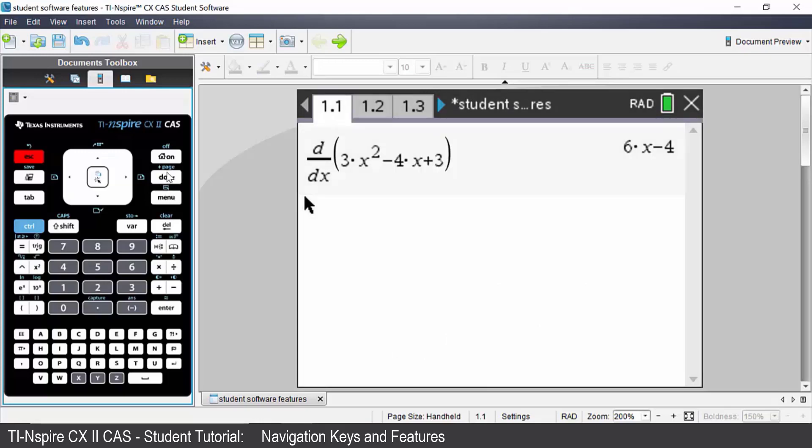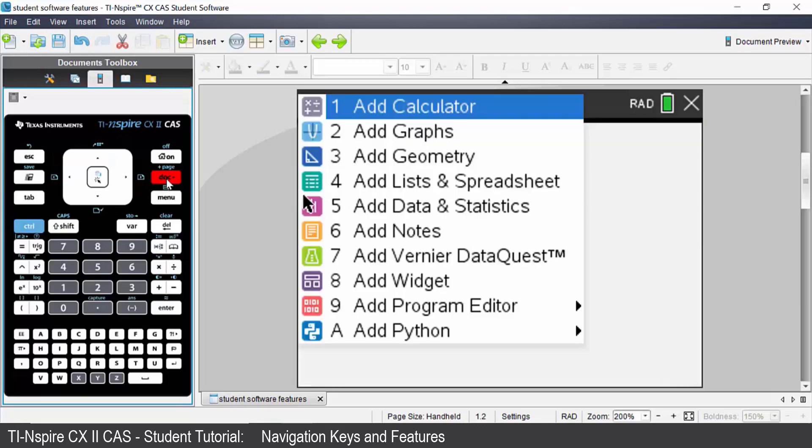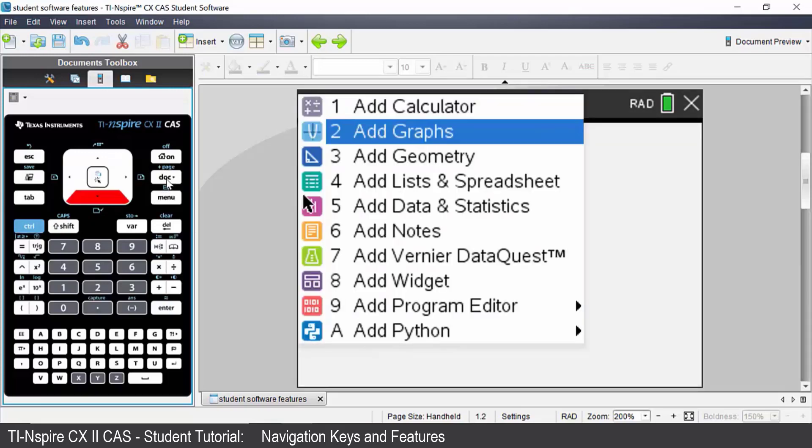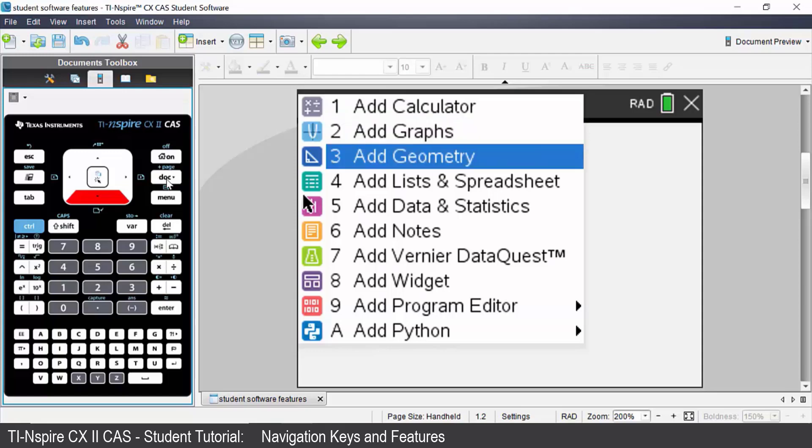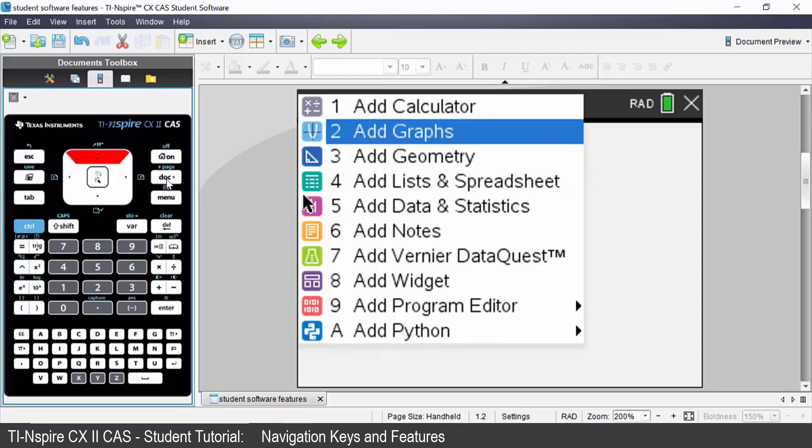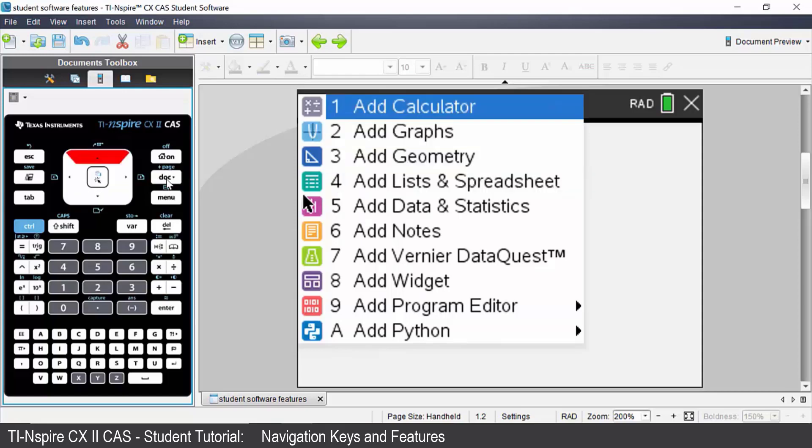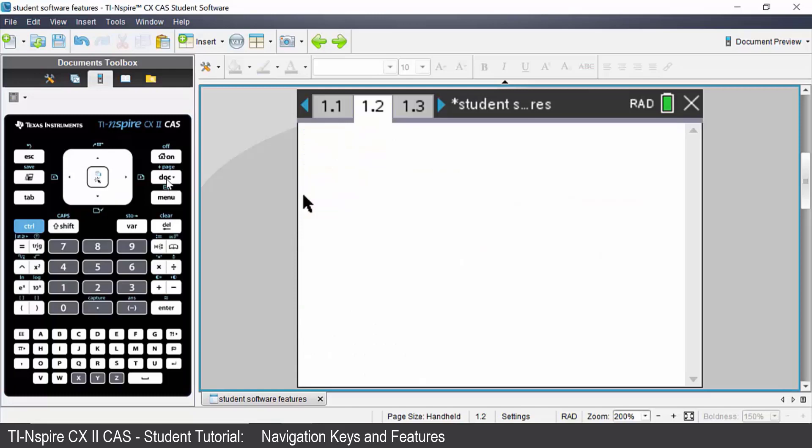Above the dot key you will see add page in blue. So to access that press control and then add page. You then insert whichever application you like. I'm going to insert a new calculator application. It puts in a new calculator page for me.